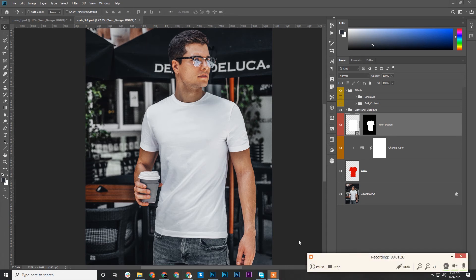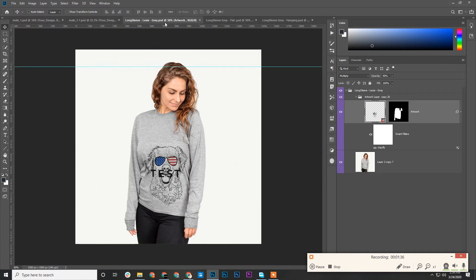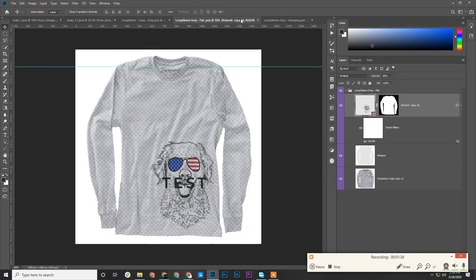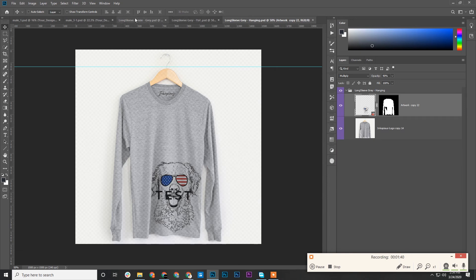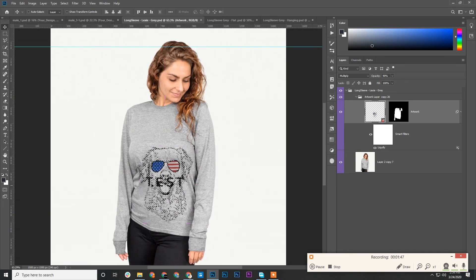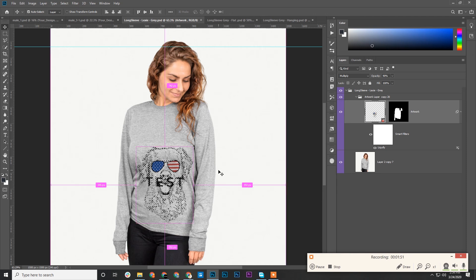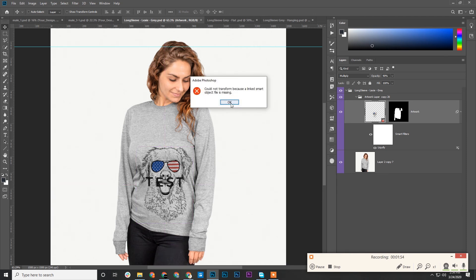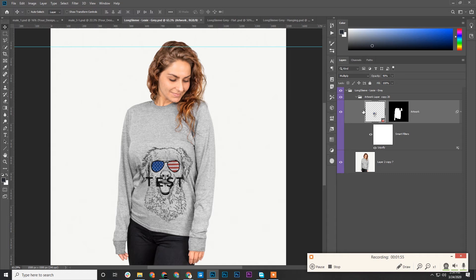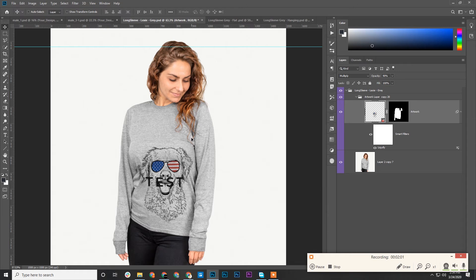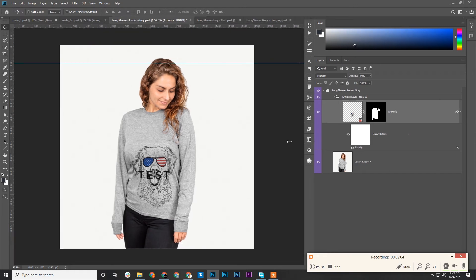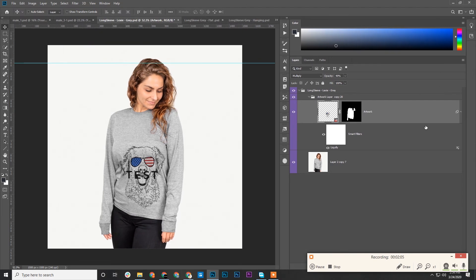I'll just pause this video. Okay, I have some mock-ups I want you to take a look at. You can see these are long-sleeve mock-ups. When you see the design layer, the artwork layer, if you control-click, the outbound box is within the t-shirt. If you press Ctrl+T, the transform has been applied to the smart object.